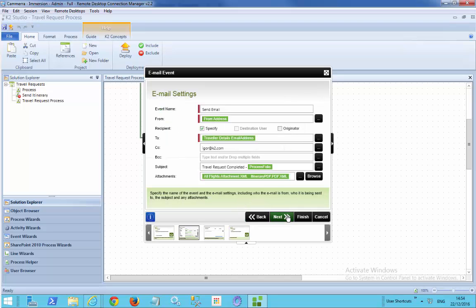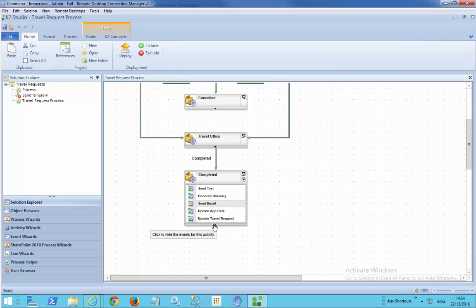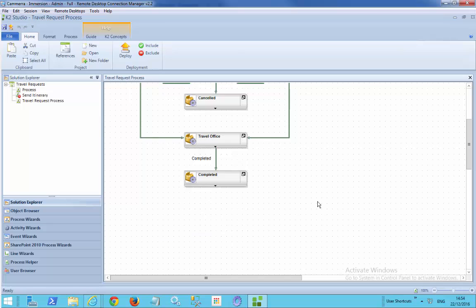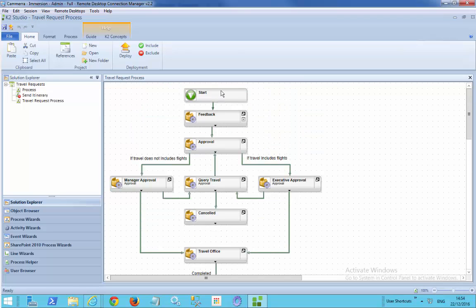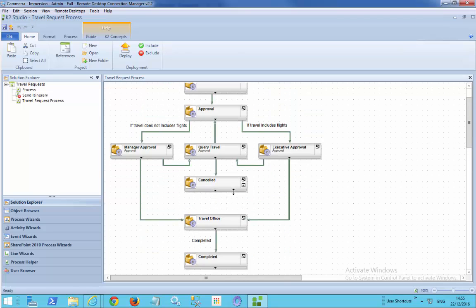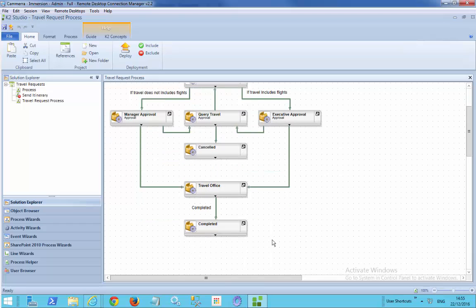That ID is then used when sending the completion email — calling the itinerary PDF smart object, passing in the ID, which retrieves the itinerary and adds it as an attachment to the email sent to the originator. That is an example of generating PDFs based on K2's PDF from URL capability, pointing to a smart object from within a workflow process.